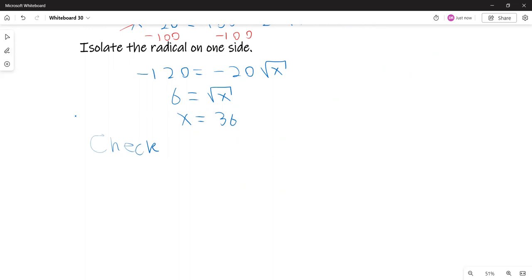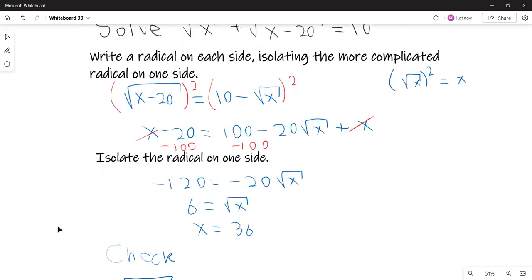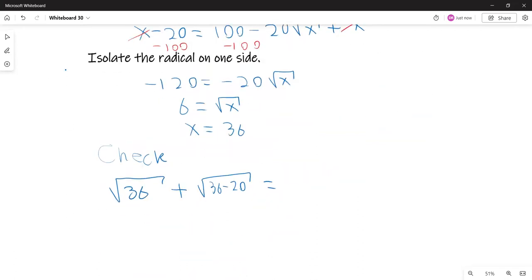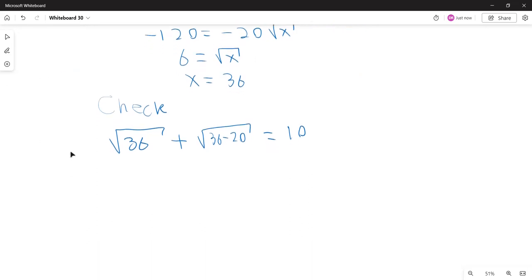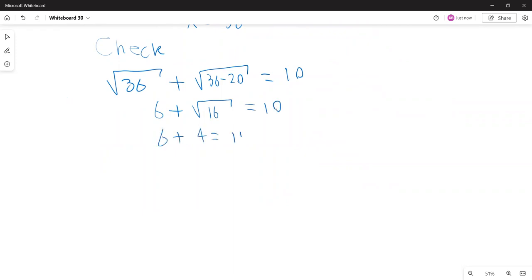Let's check x equals 36 in the original equation: square root of 36 plus square root of (36 minus 20) equals 10. Square root of 36 is 6, and 36 minus 20 is 16, and square root of 16 is 4. So 6 plus 4 equals 10 — that is true. The solution set is {36}.